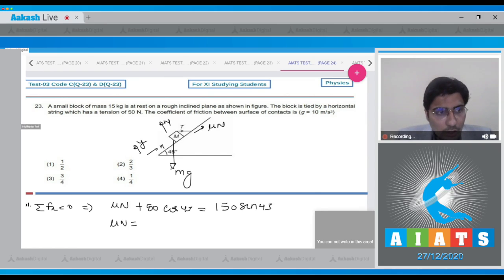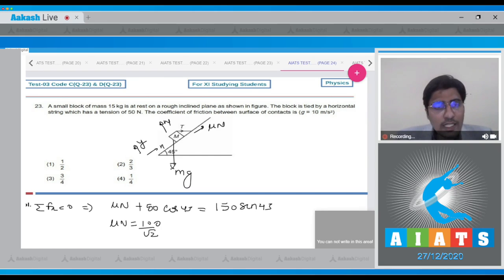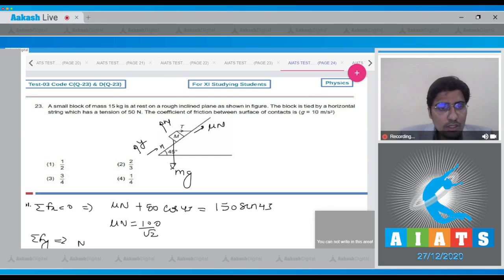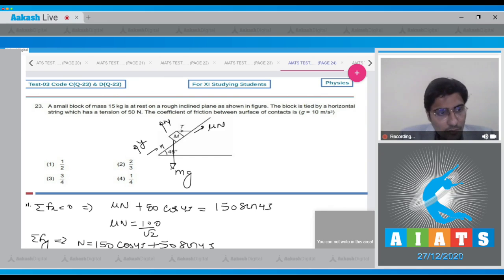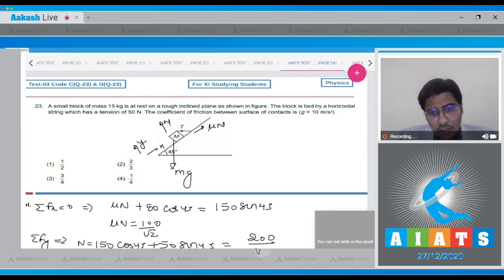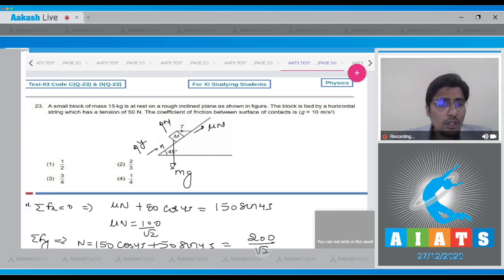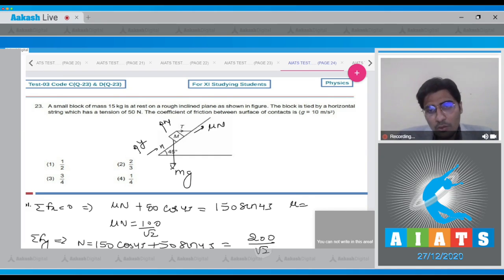Similarly, the net force in the y direction equals zero, meaning N = 150cos45° + 50sin45° = 200/√2. On dividing these two equations, we can find that μ = 1/2.